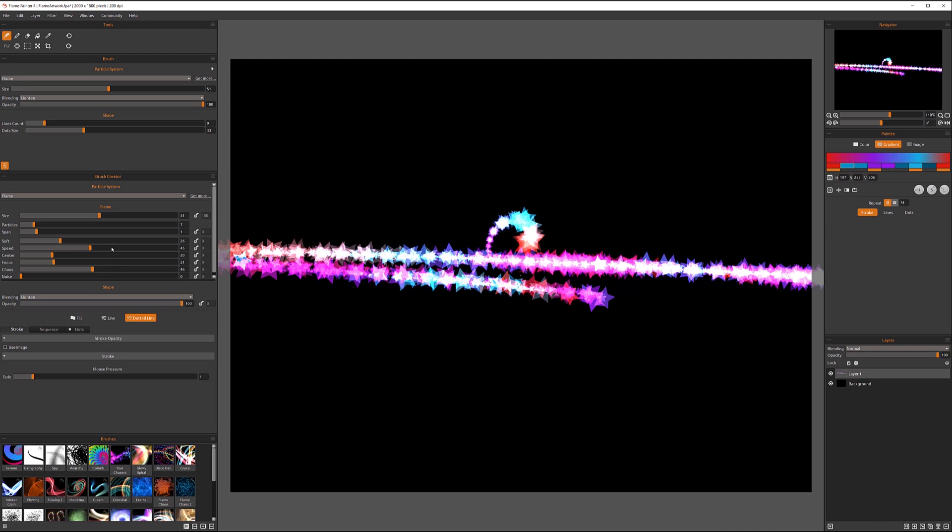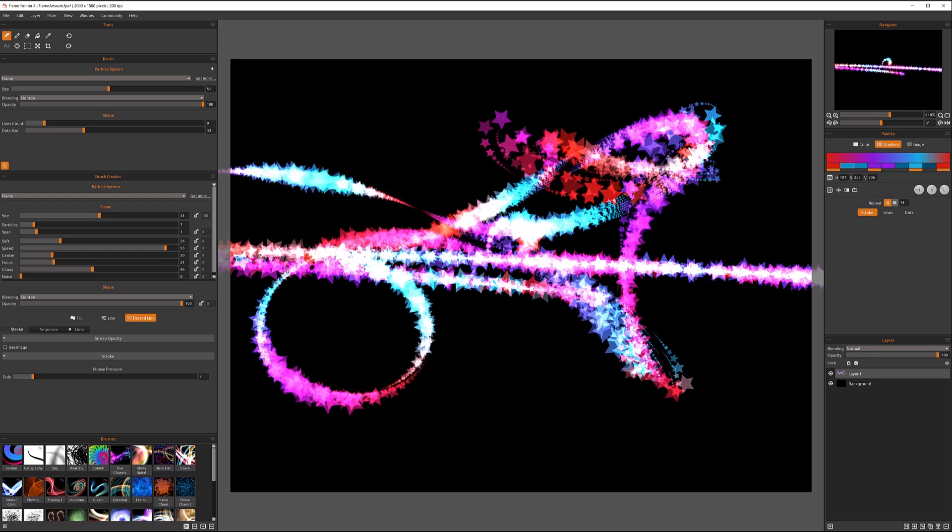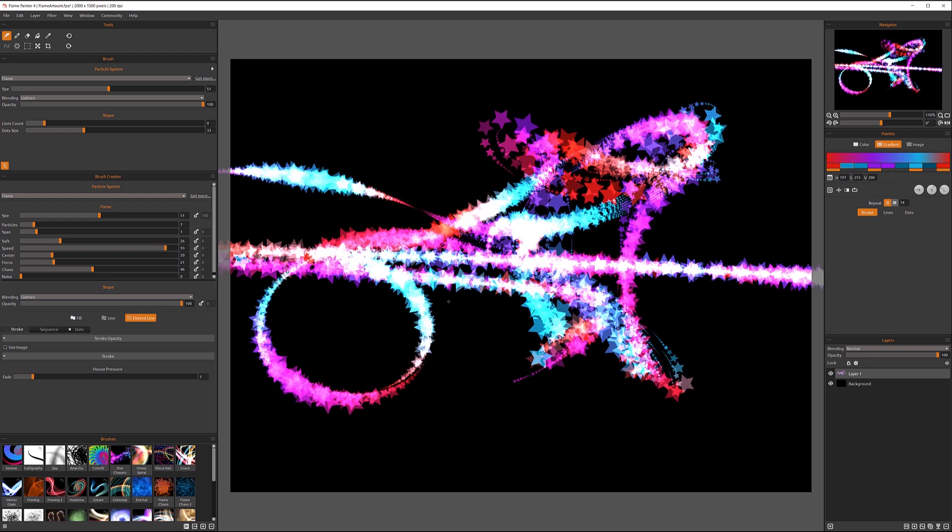And the speed overall is the speed of the particles, which represent the brush reaction time. So the higher speed, the more active brush it's happening. And you can see when I increase it high, it's going super fast.